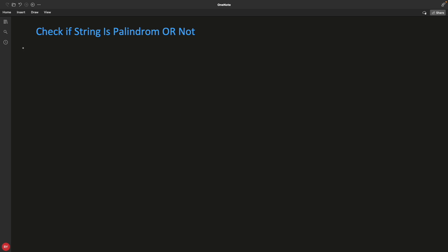Hello friends, this is Rupesh and you are watching CPPNets video series on string-related interview questions. This one is about finding if a string is a palindrome or not. Let's suppose you have some string: A, B, A.